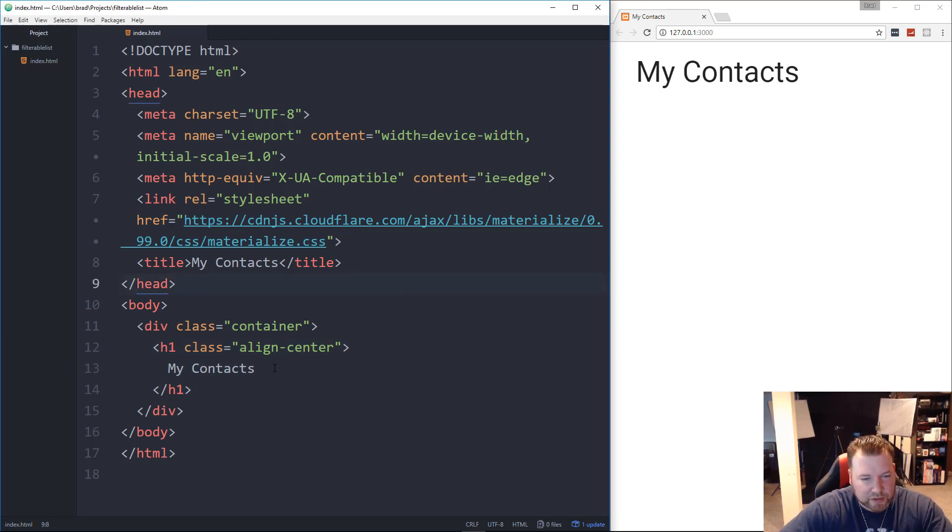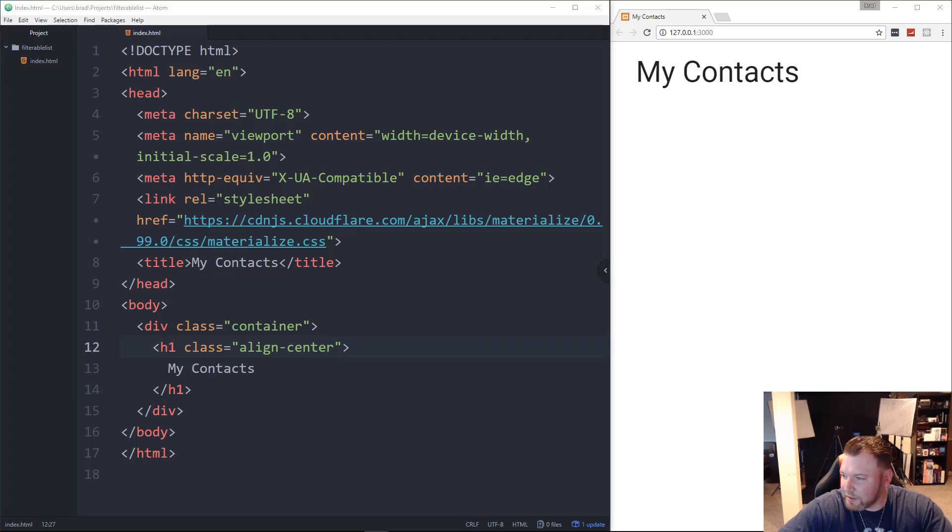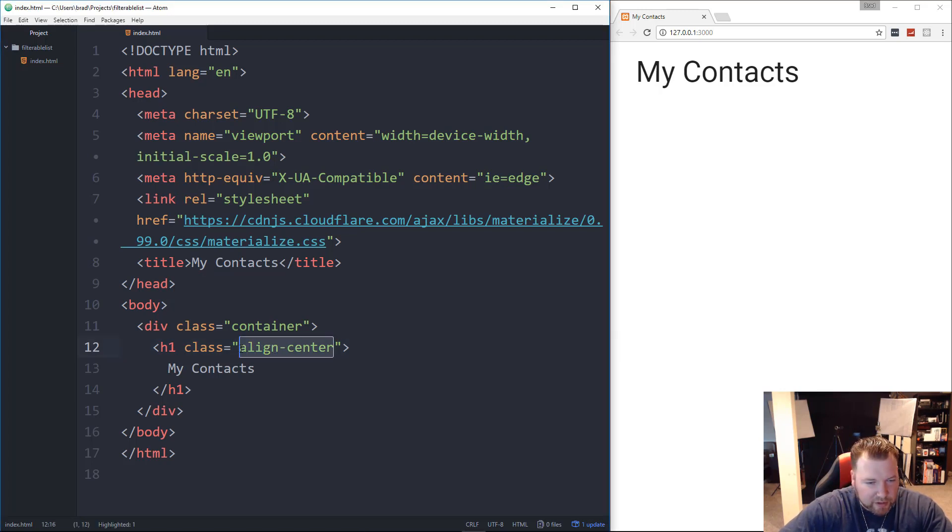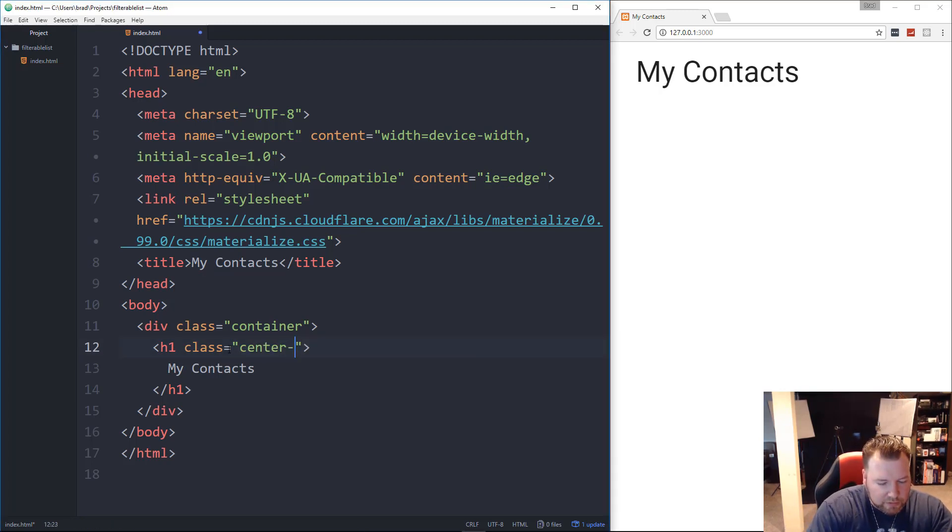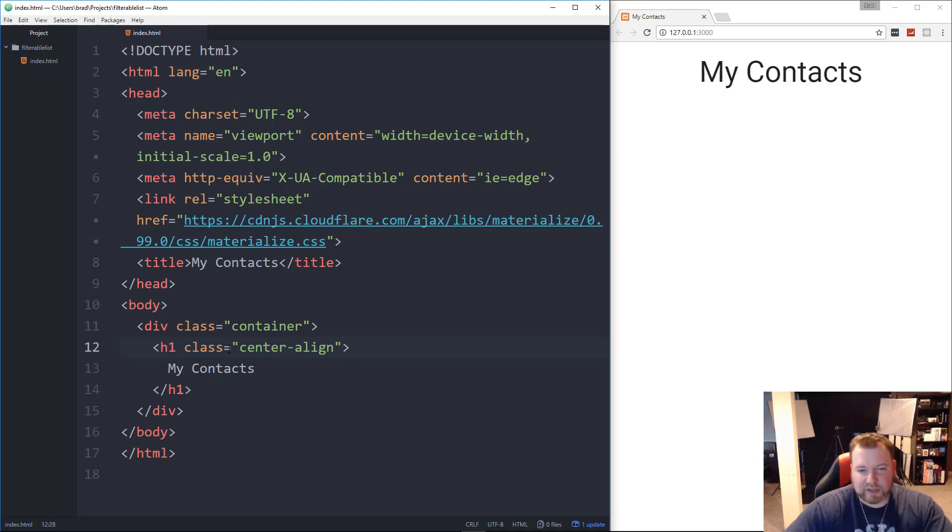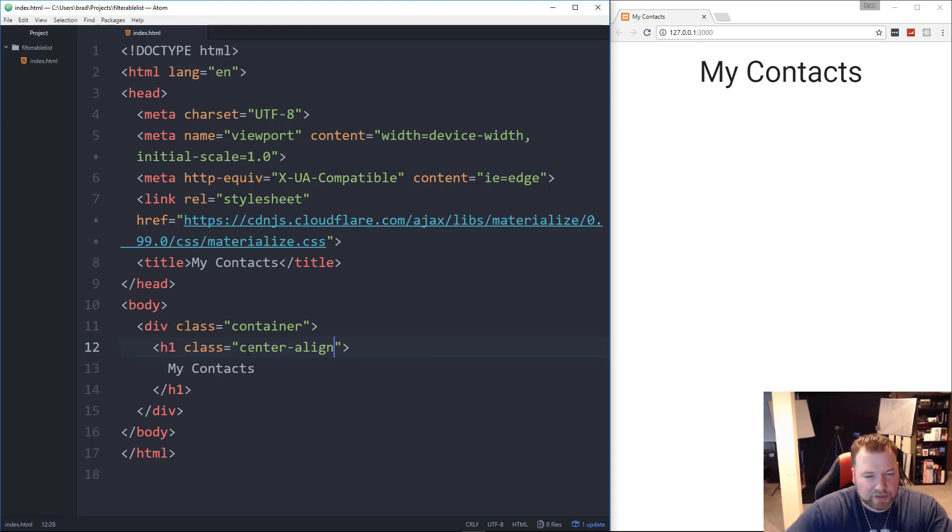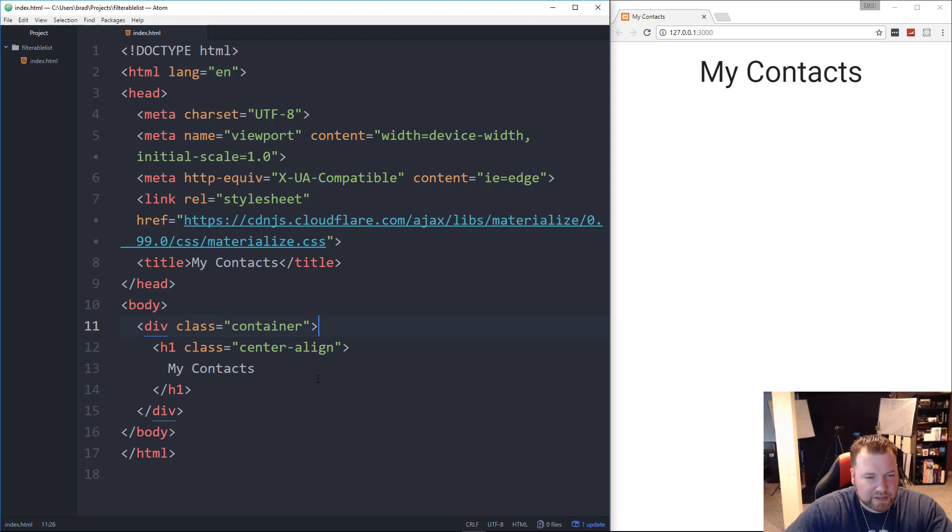Why is that not centered? Is it align-center? No, it's center-align. Sorry about that. That's one of the things that sucks about using so many different frameworks is because sometimes you get the class names mixed up.